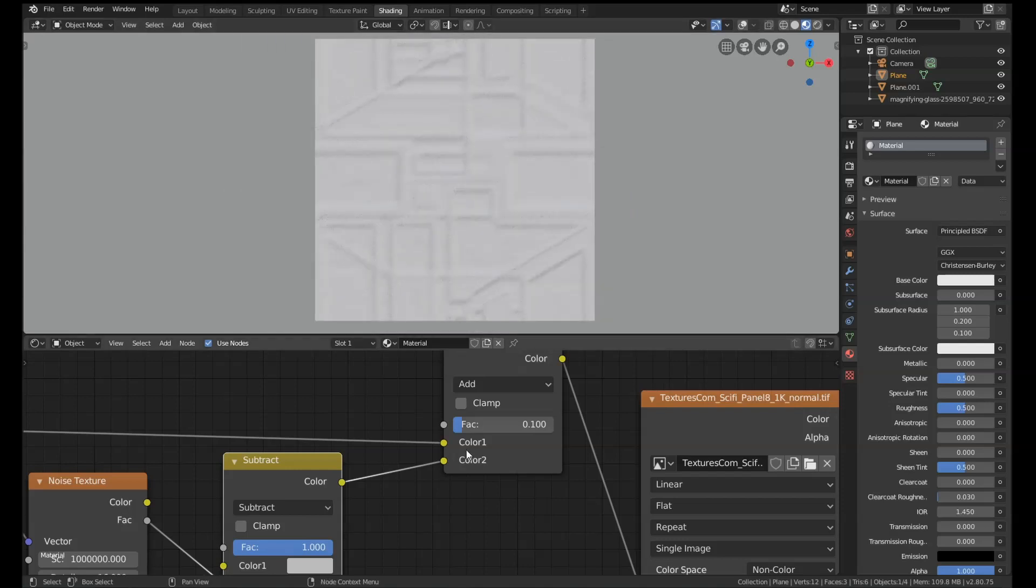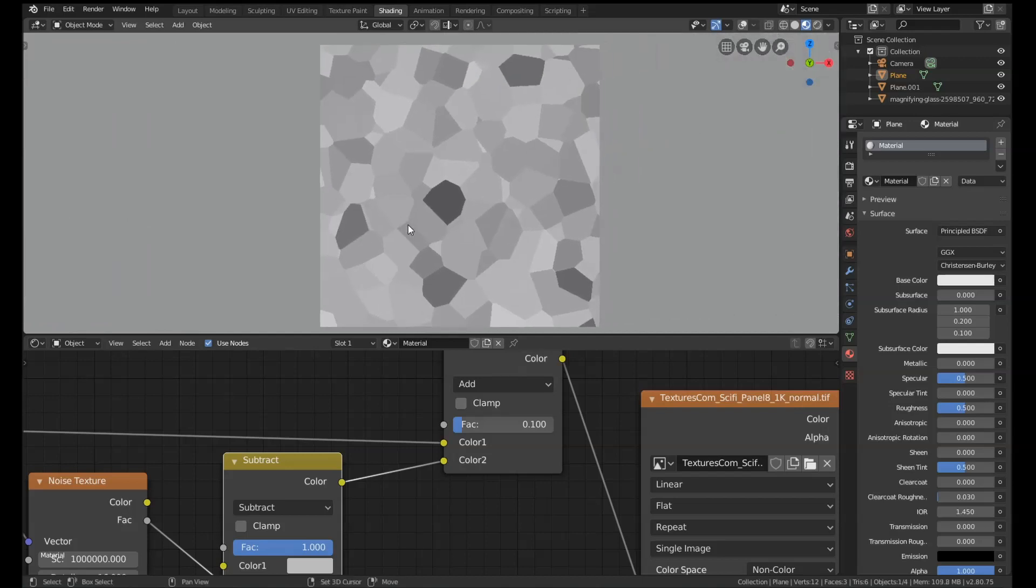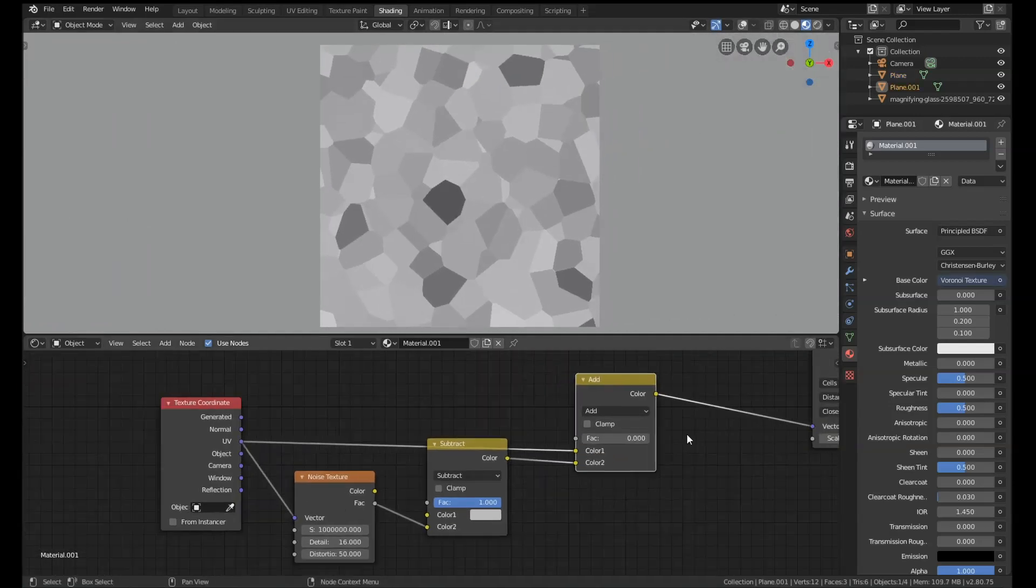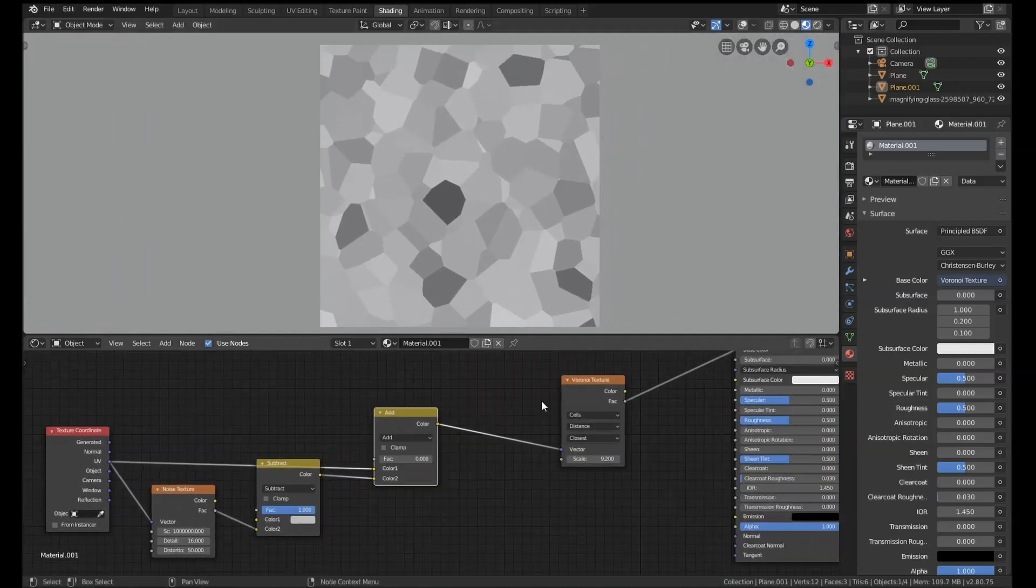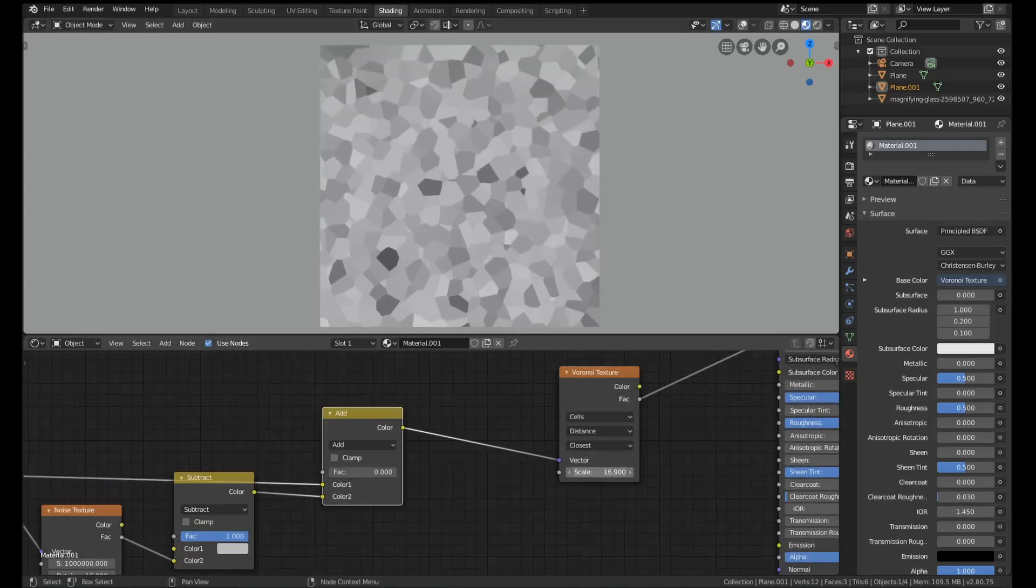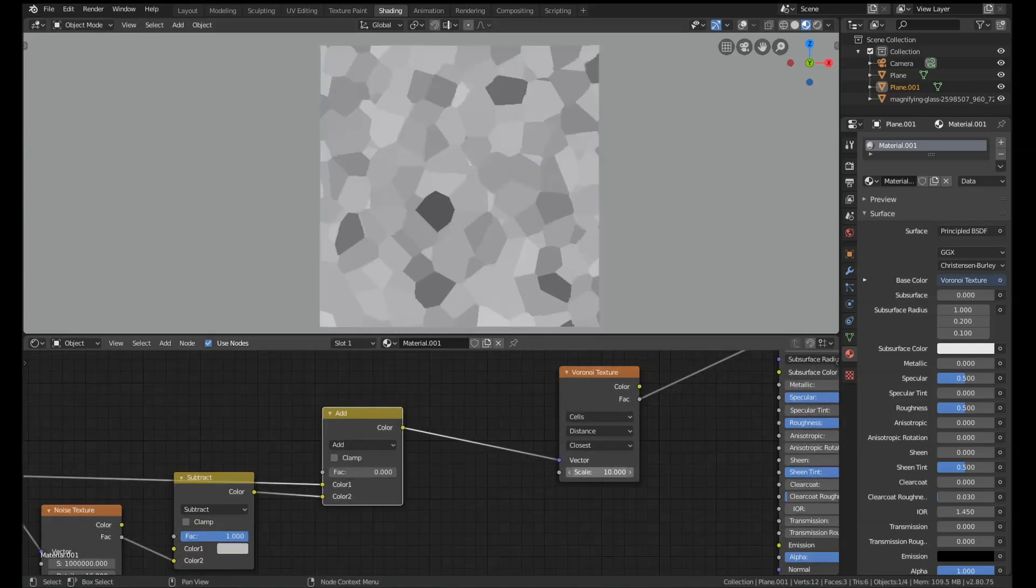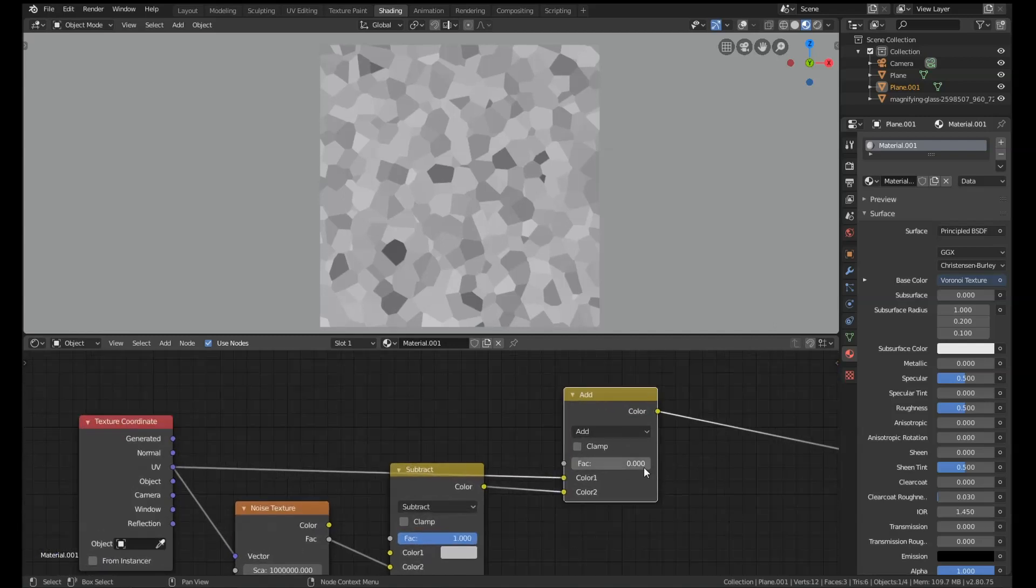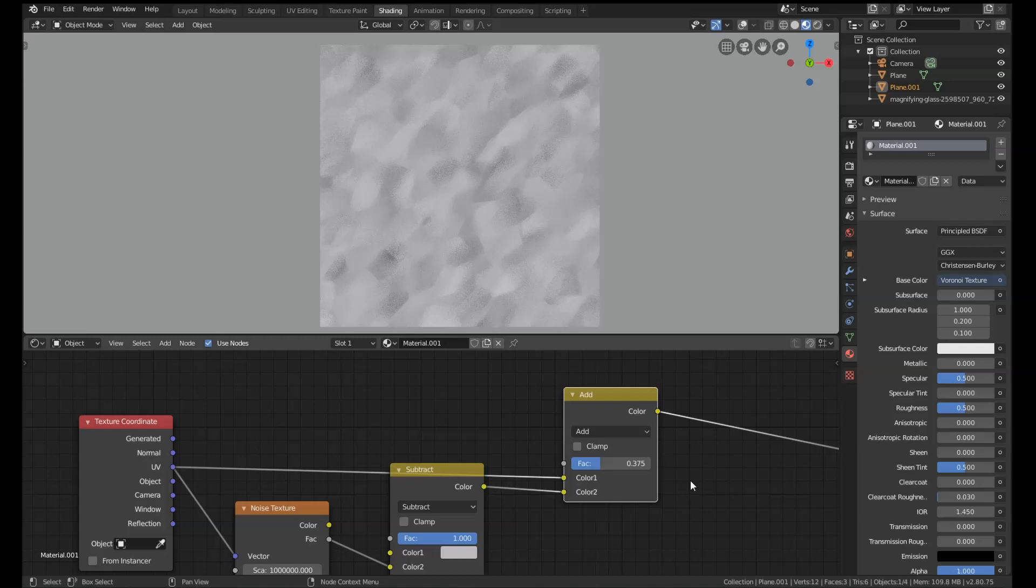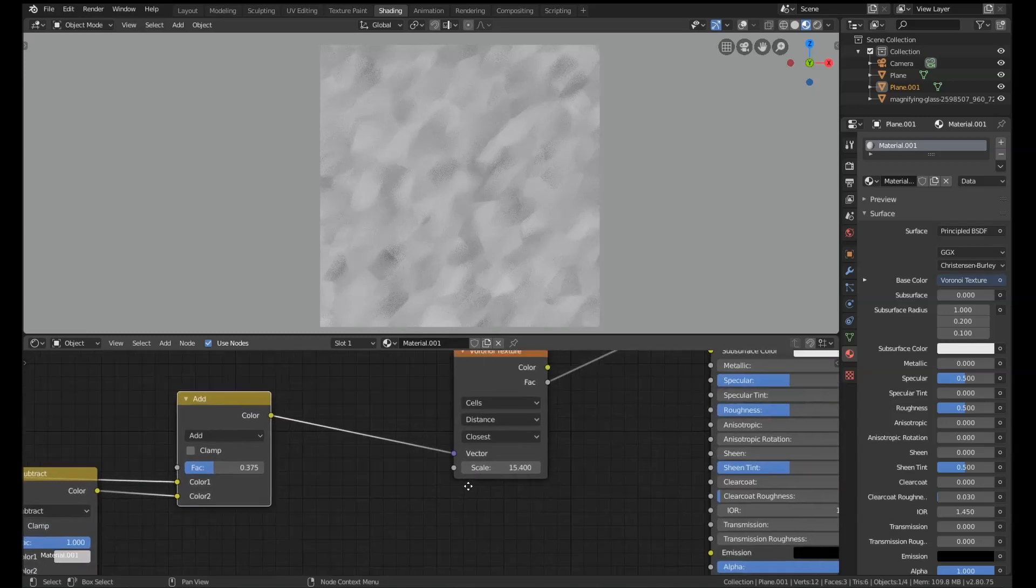But the real strength of this method is the fact that it also works procedurally. I've got this same setup over here, but instead of an image texture, it's a Voronoi texture set to cells. This is completely procedural and we can also apply the blur effect to the procedural texture.